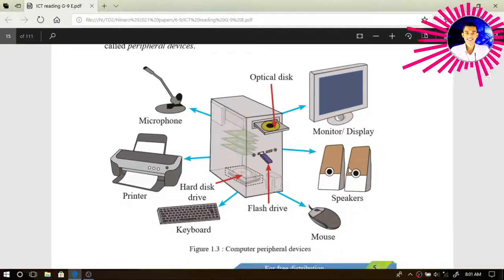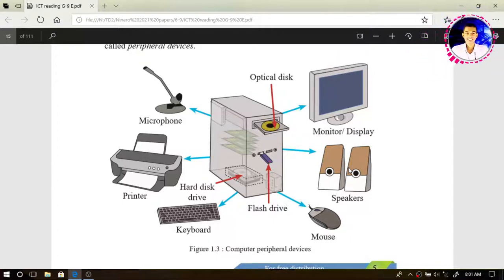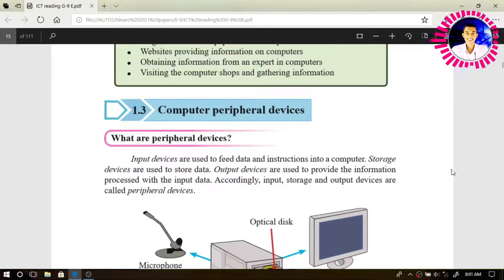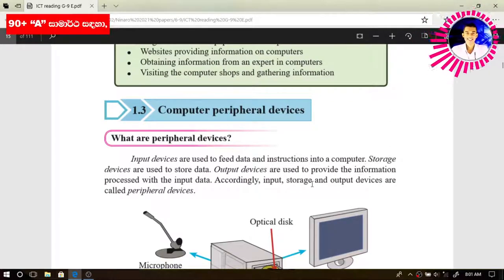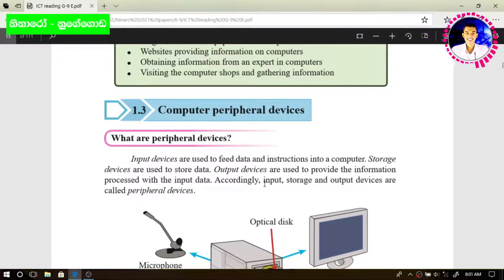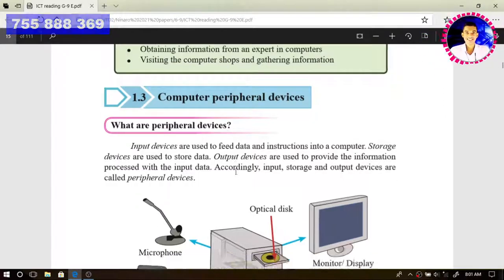Control and processing devices can be used to process data and create information. I think now you have a good idea about computer peripheral devices. This is a point which can be asked in your exam: what are the peripheral devices? Input, storage, and output devices are called peripheral devices according to the grade 9 syllabus.